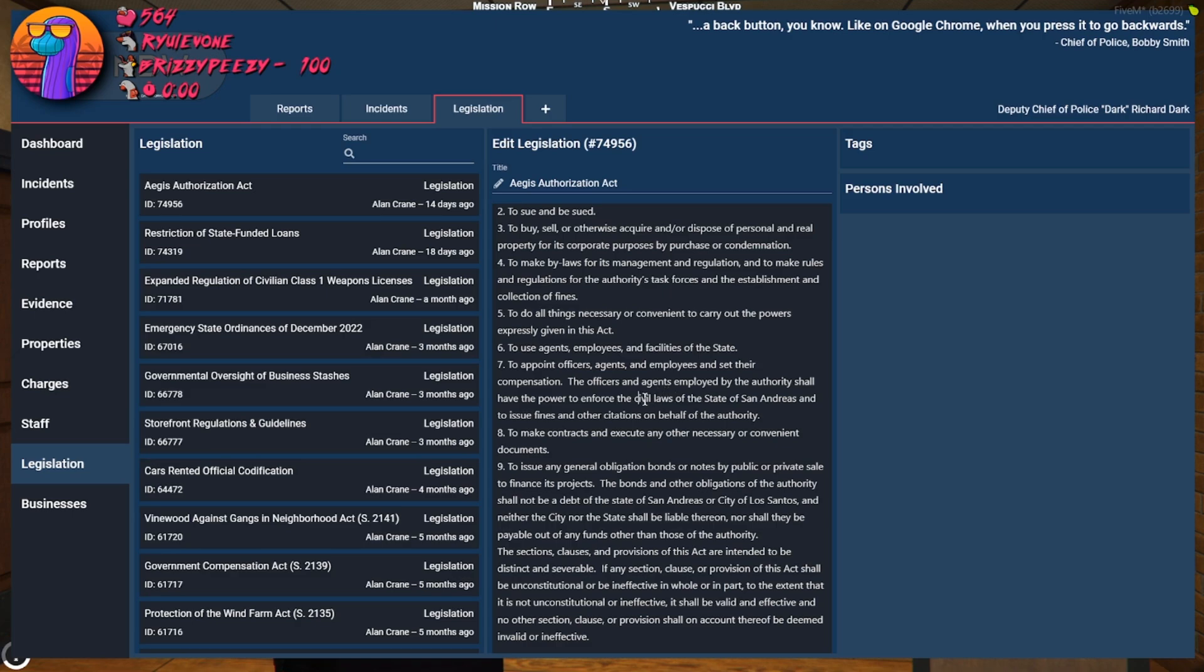It's just like, not criminal, or what? Civil laws of the state of San Andreas and to issue fines and other citations on behalf of the authority.